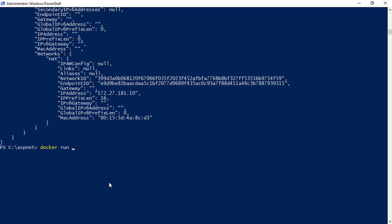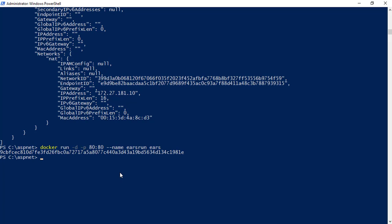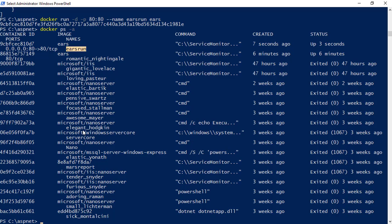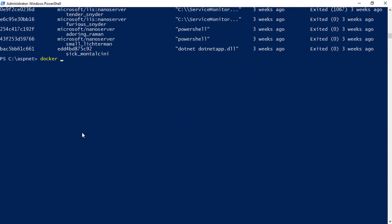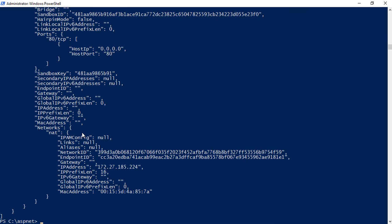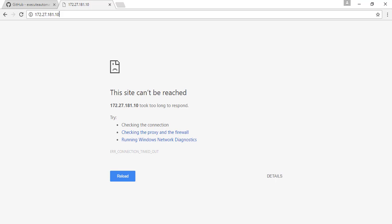So let's do: docker run -d for detach mode, then specify the port -p 80:80, give it a name --name ours_run, and then specify the 'errors' image — the automation reporting system image. Hit enter and it should run fine. Doing docker ps -a shows ours_run is now running. Then docker inspect ours_run shows we have an IP address, and this time we have exposed the port, so it should work without any problem.